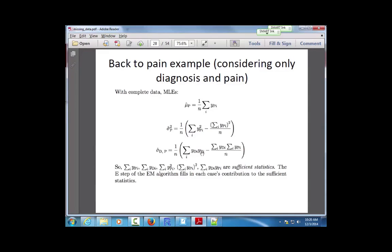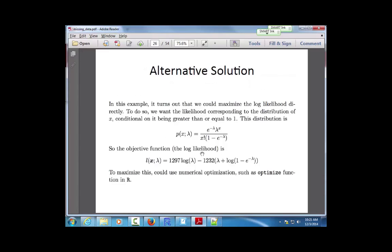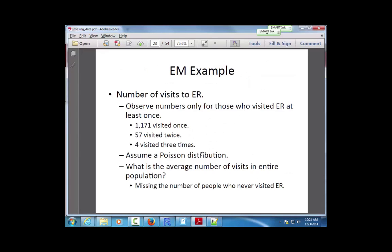We're still talking about missing data. We've discussed two main strategies: maximum likelihood and the Expectation-Maximization (EM) algorithm. Last time we looked at a simple example of the EM algorithm with Poisson data.